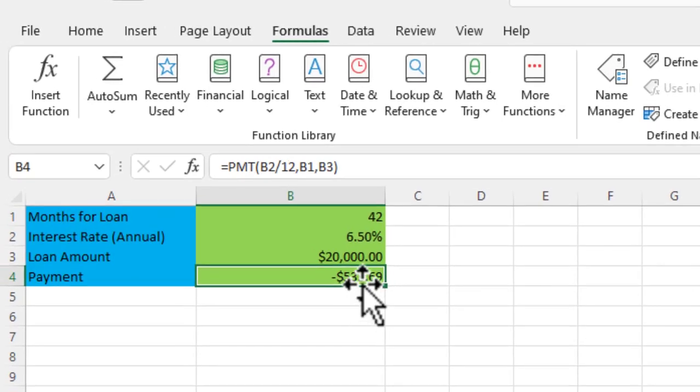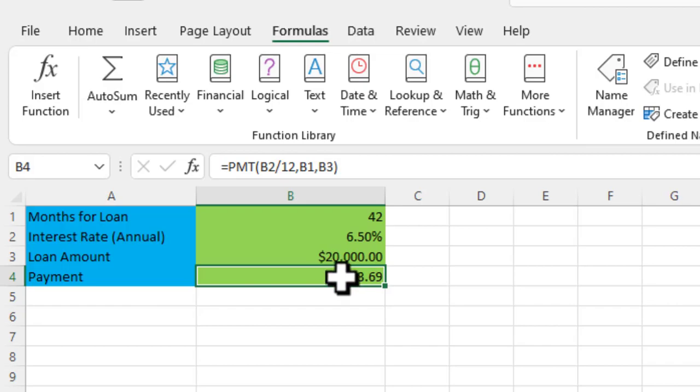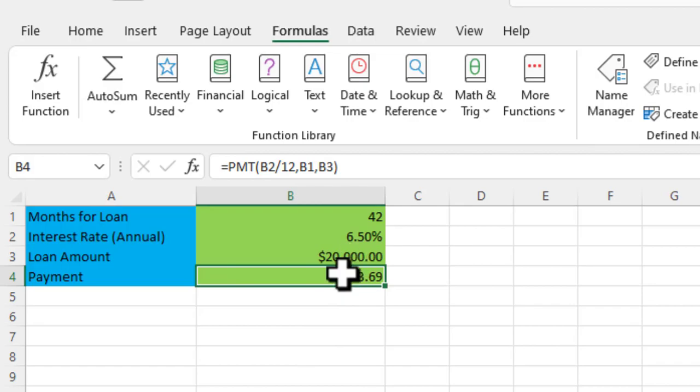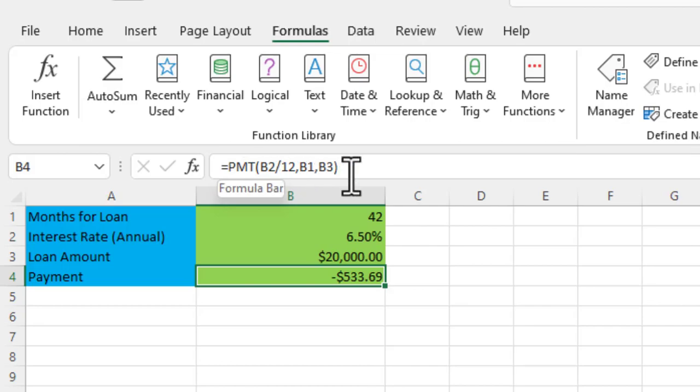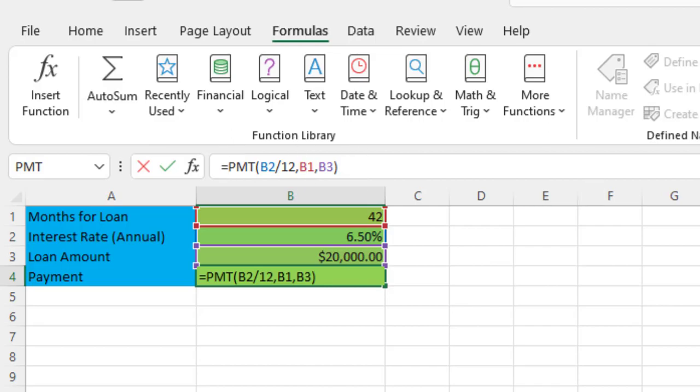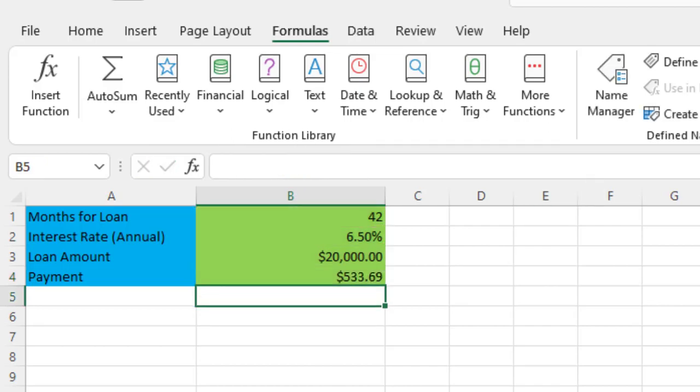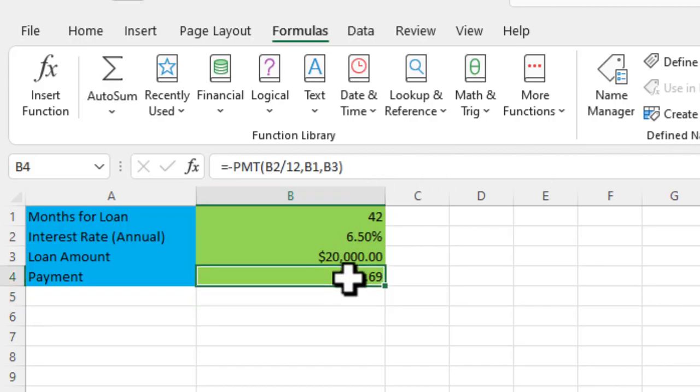You'll notice it's a negative number because it's a payment. So in order to make this a little more user-friendly, when I highlight that cell, you'll see the formula up here in the toolbar. So I'm going to go ahead right in front of the payment function and add a negative sign or a dash. And you'll see it'll put it in as a positive number.